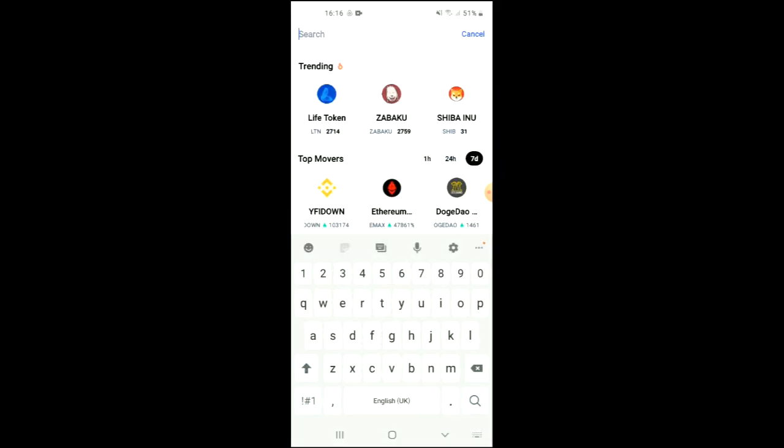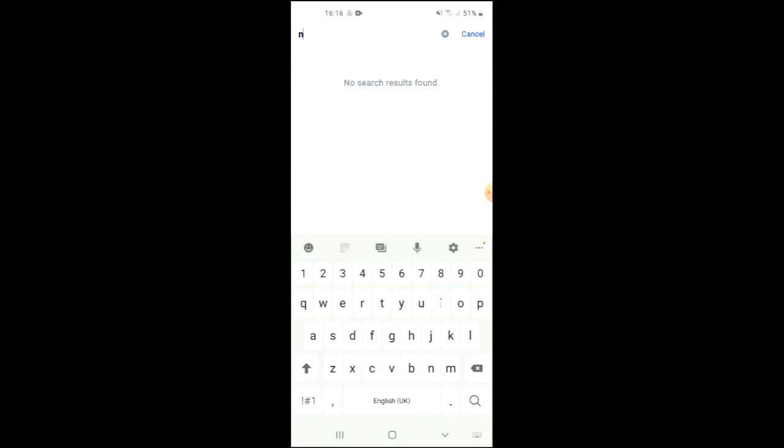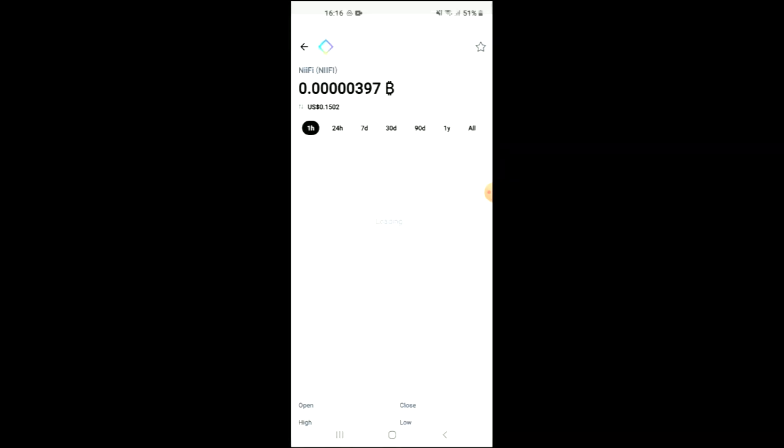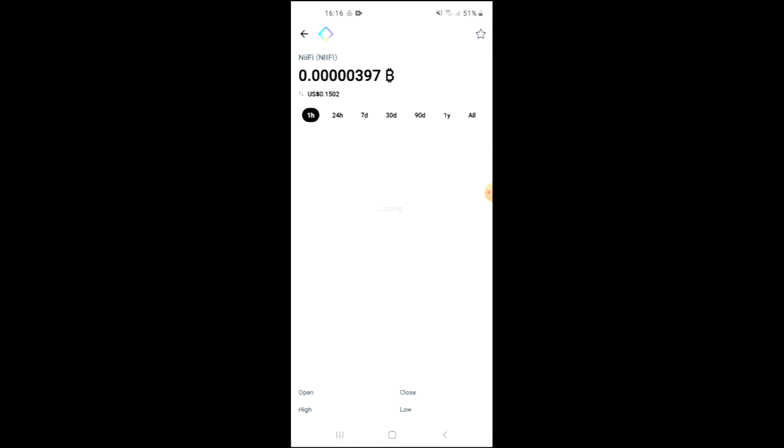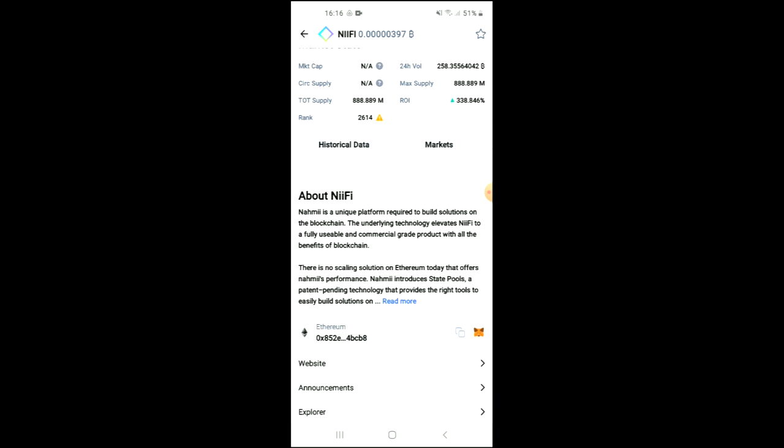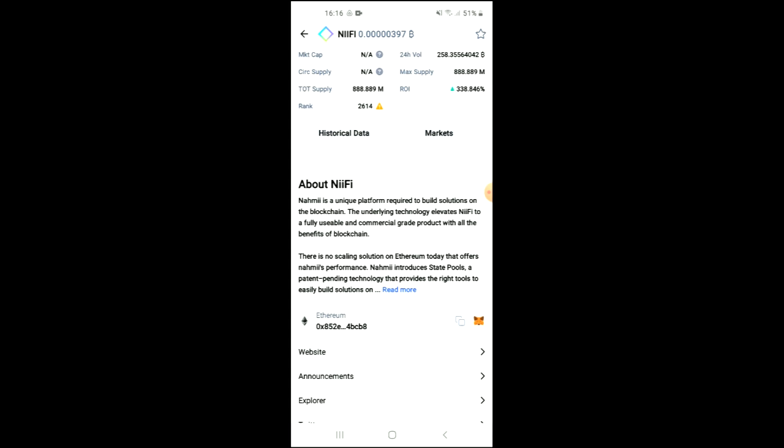And you can see it right here. From here you'll be able to look at some analytics, and if you scroll down you can read more about the NIFI token.